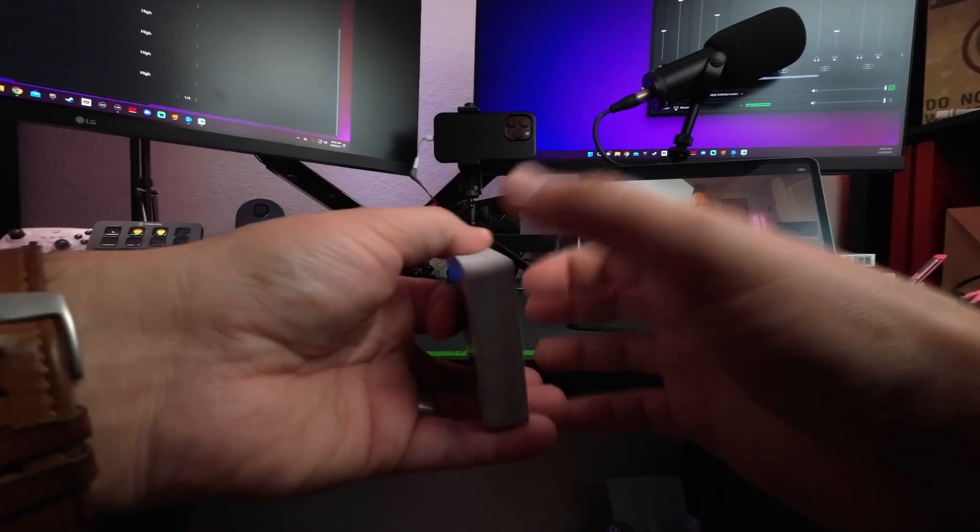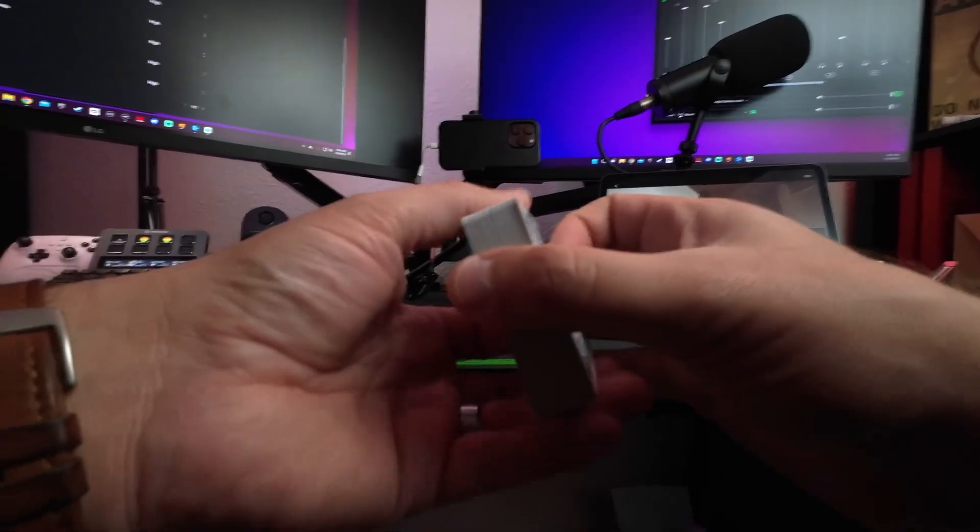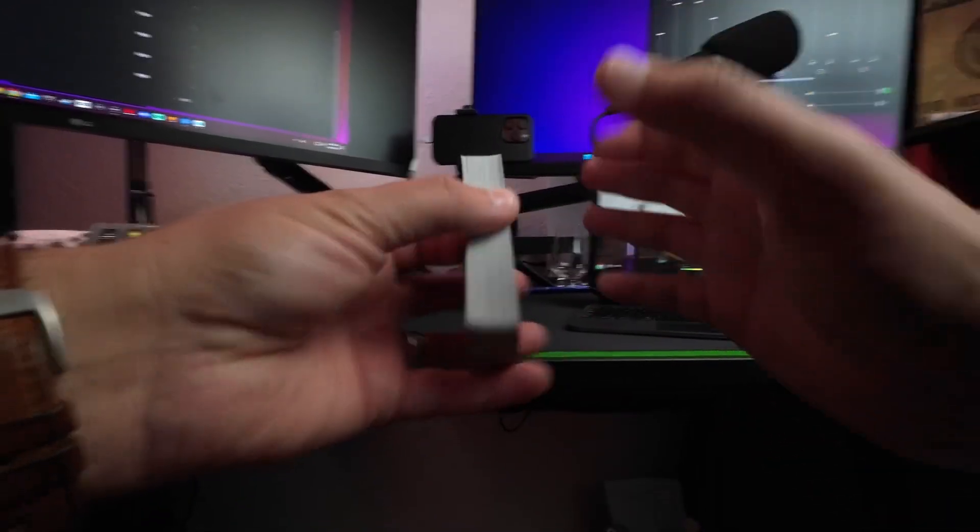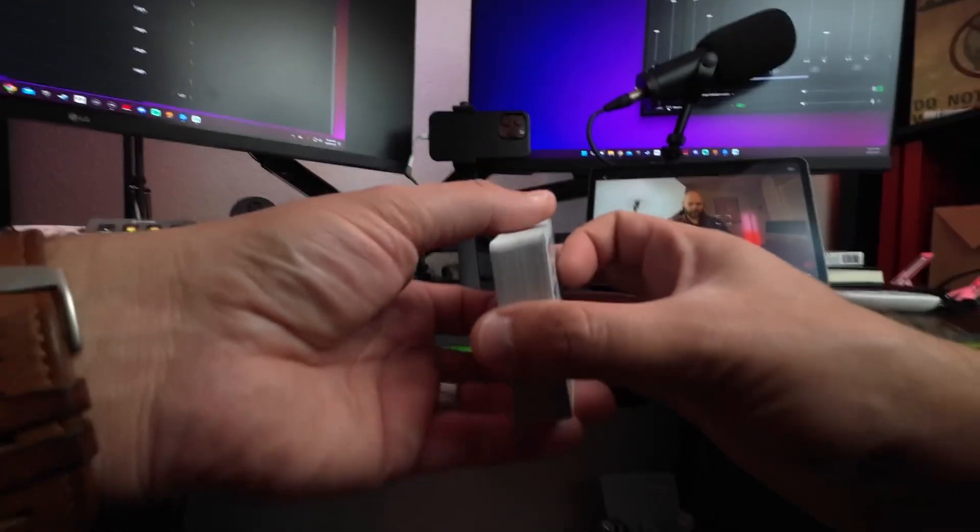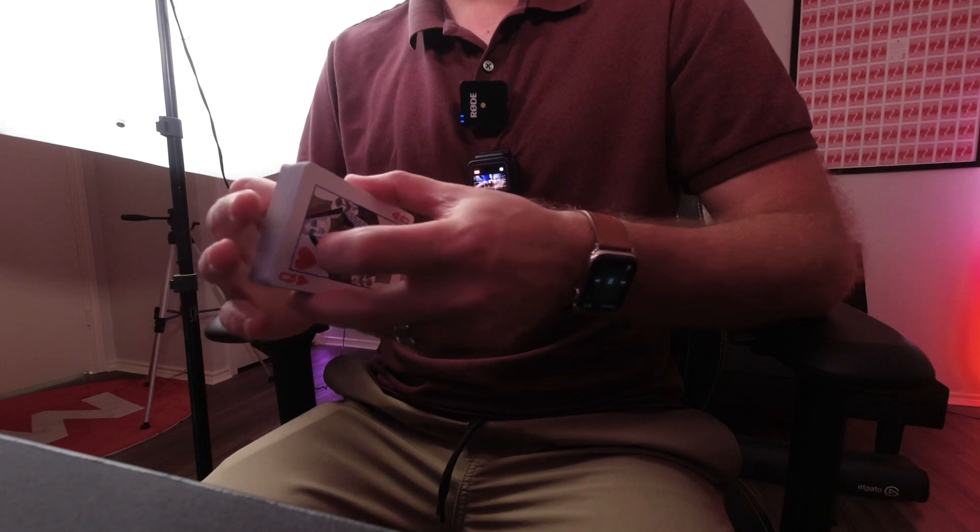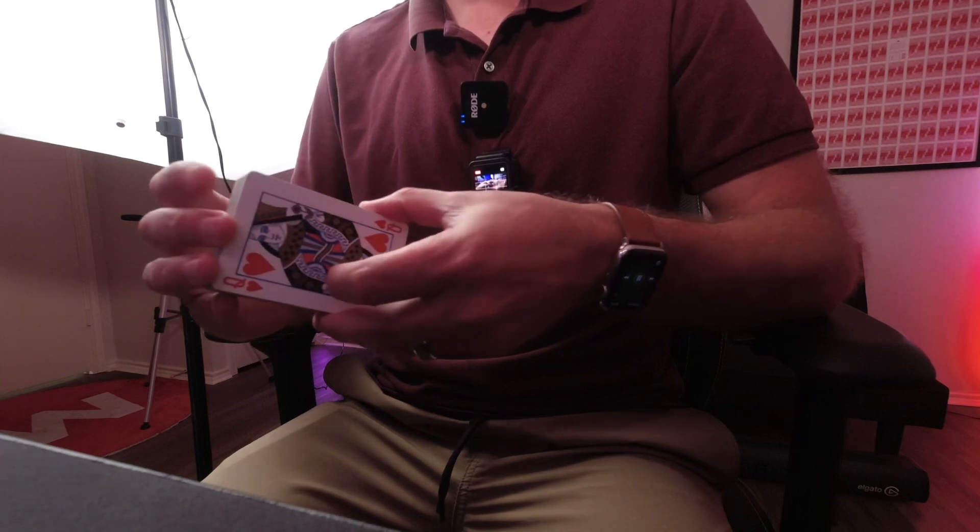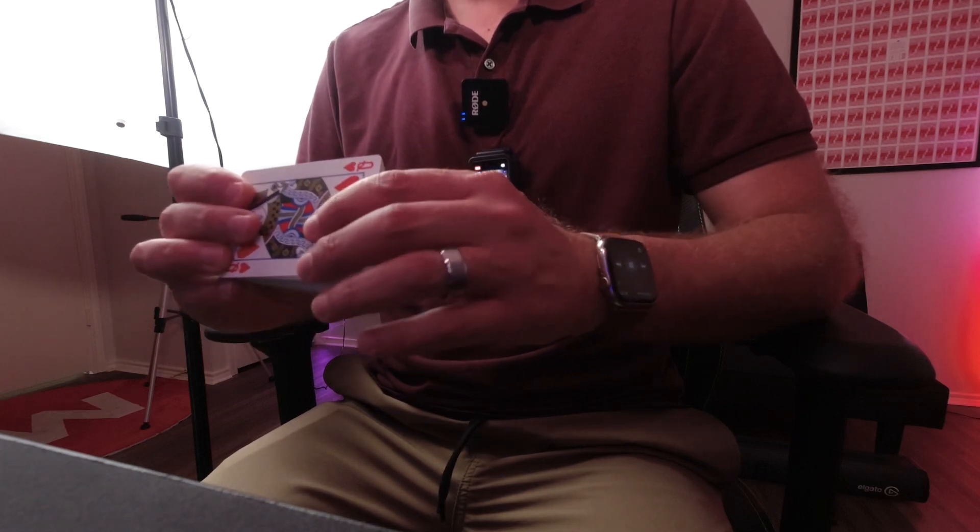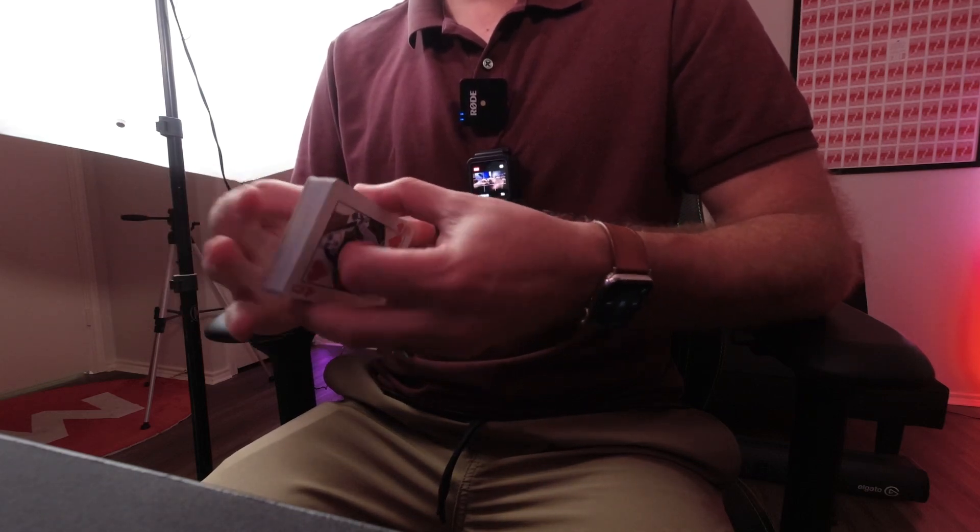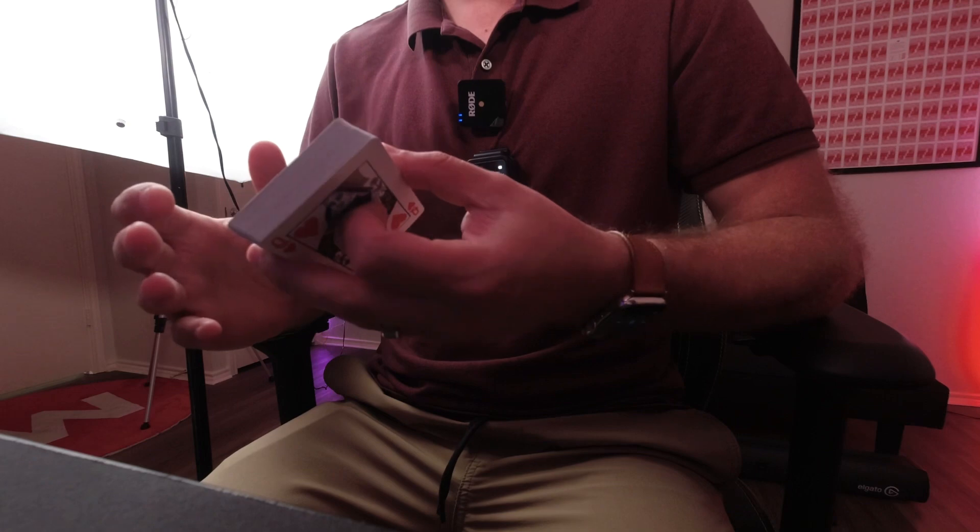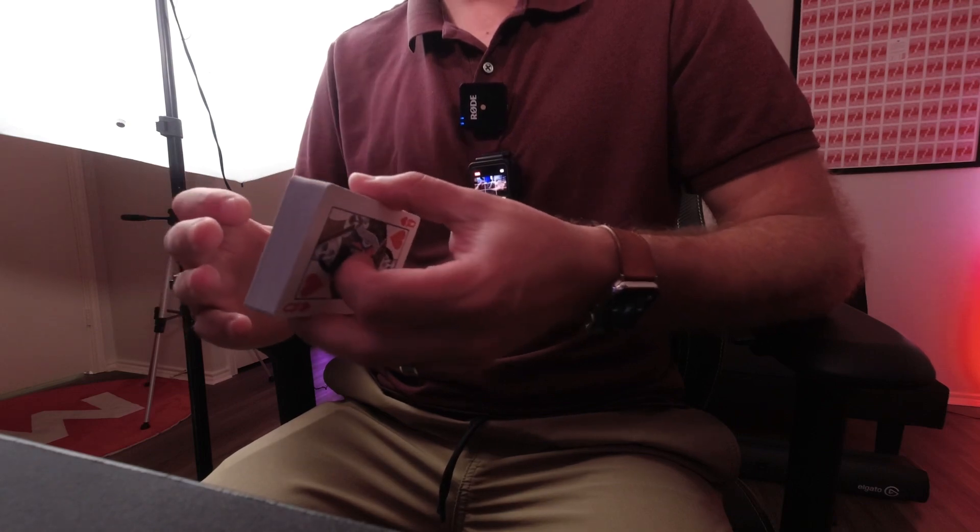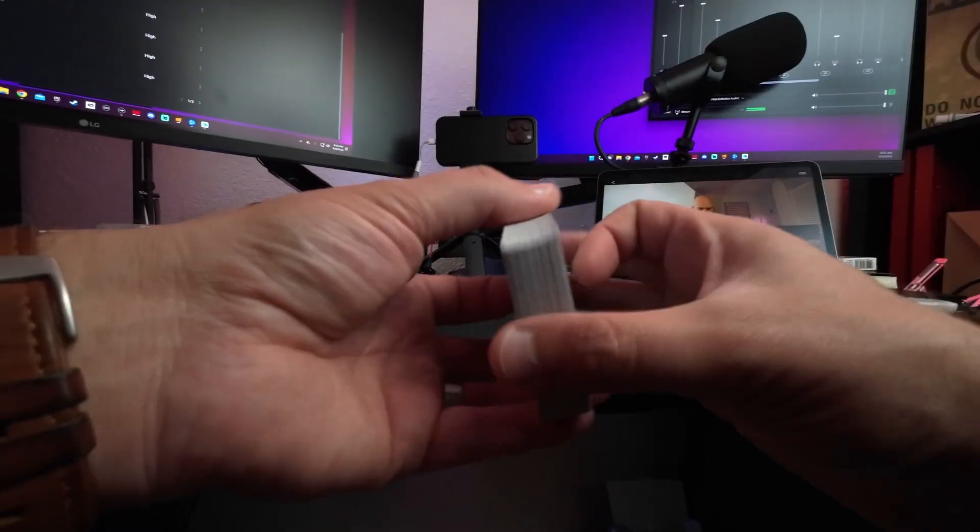When learning how to riffle shuffle a deck of cards with a bridge, you're going to have to keep in mind a couple of different things. Finger placement is important and understanding where the pressure is coming from and how to control it. Once you understand all of those things, the riffle shuffle really does become pretty easy.